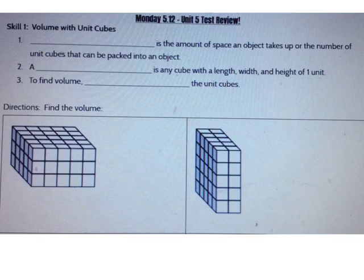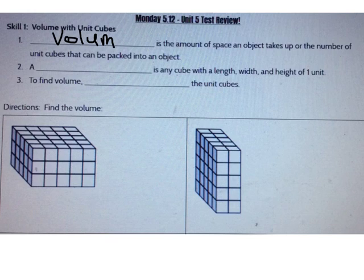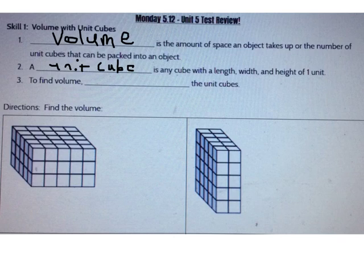Let's start by talking about volume. Volume is the amount of space an object takes up, or the number of unit cubes that can be fit into that object. A unit cube is any cube with a length, width, and height of one unit. So if a cube had a length, width, and height of one inch, it would be a unit cube. To find volume, we need to count the unit cubes.